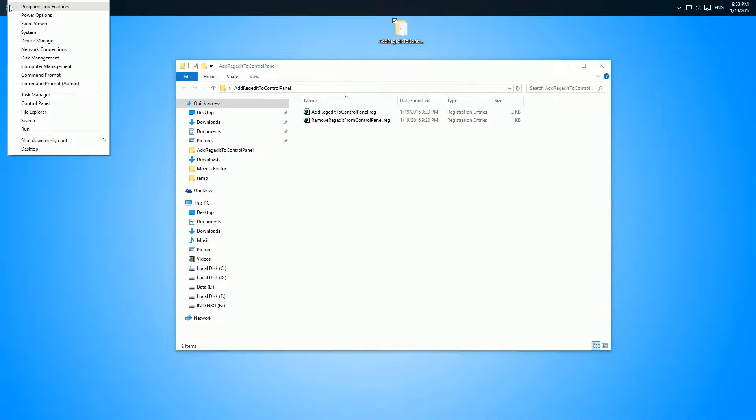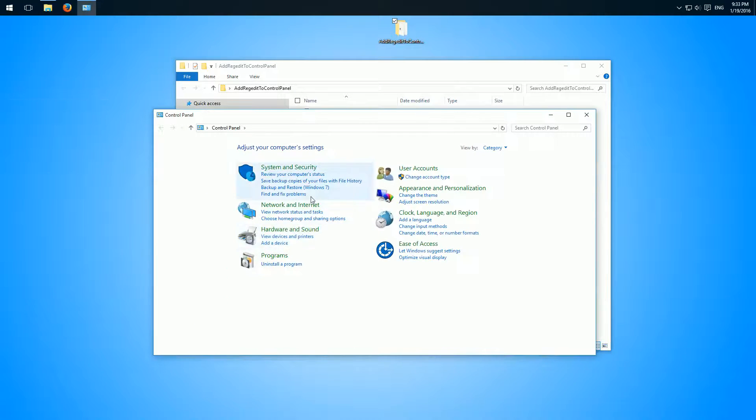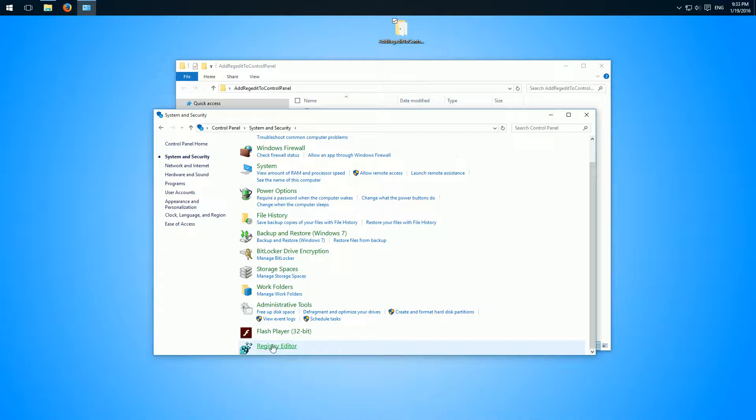So right click, control panel, system and security, and down here we have the registry editor.